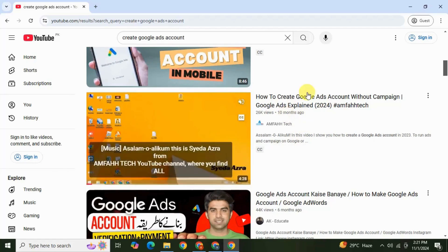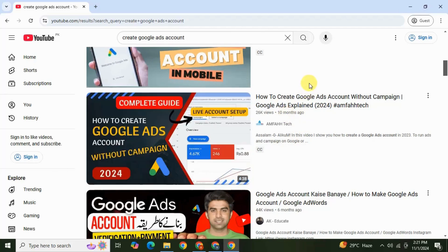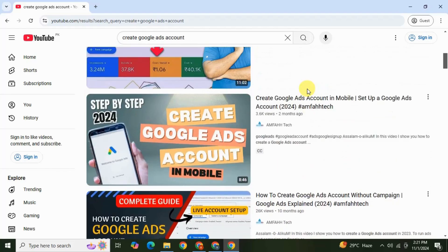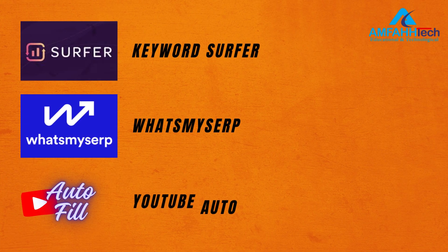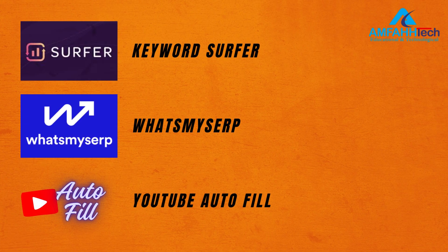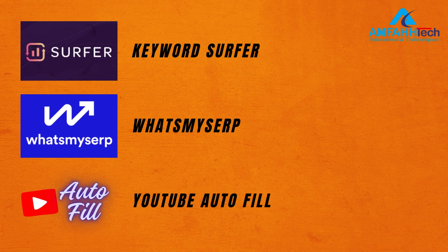My best tools for keyword research to help me rank my videos are Keyword Surfer, What's My Sub, and Autofill. So let's dive in and start this video.